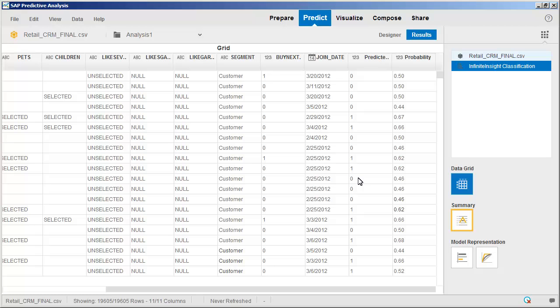In the Data Grid view, we can see that two additional columns have been created. The predicted column displays a 0 or 1 value indicating whether the customer is predicted to buy or not. The probability column displays the probability of purchase as a decimal value.